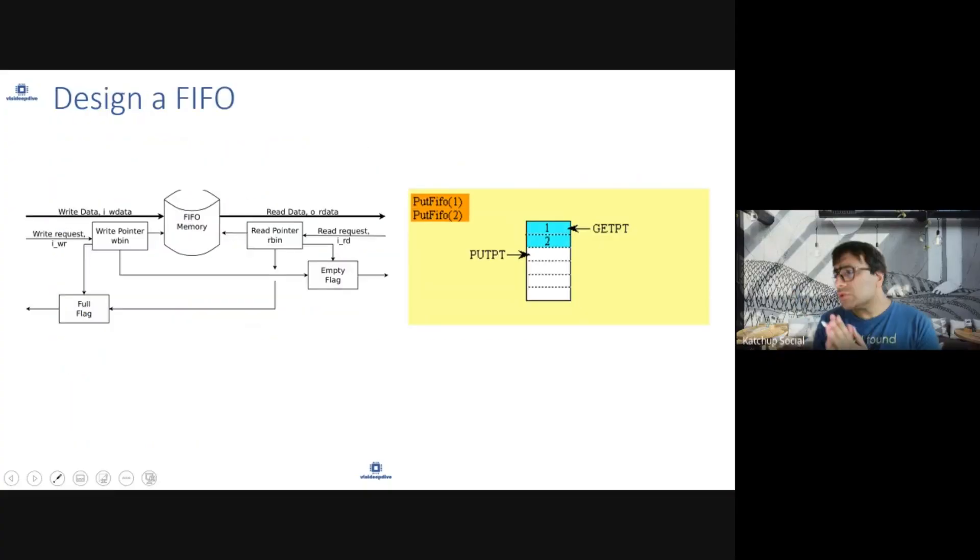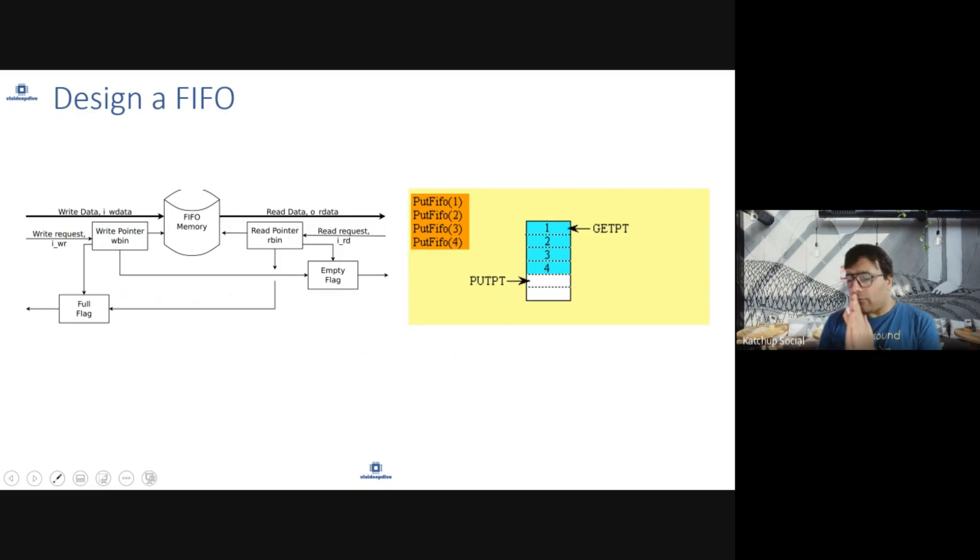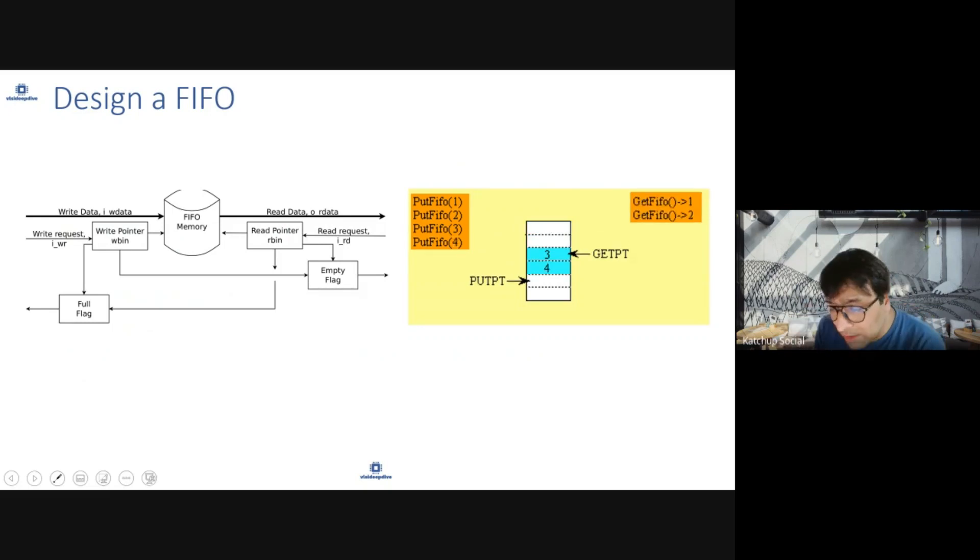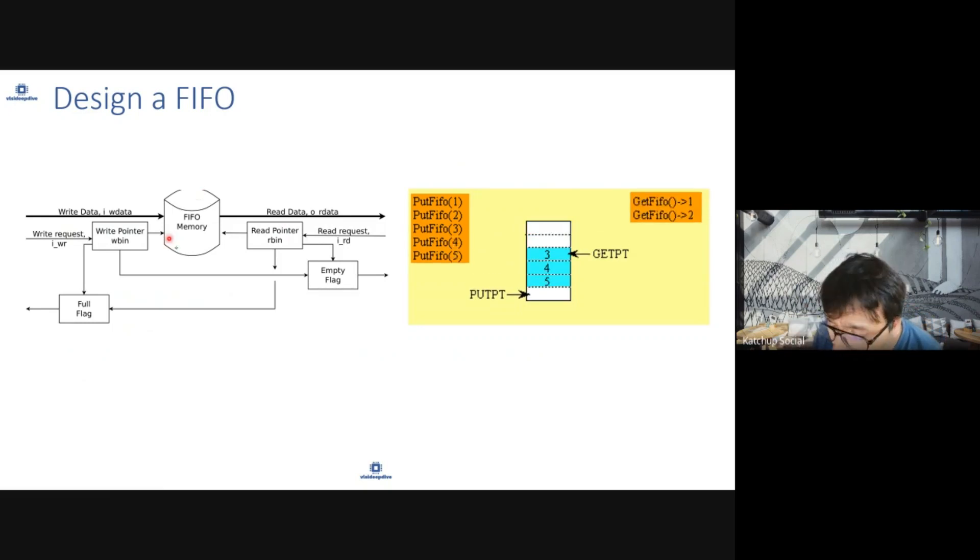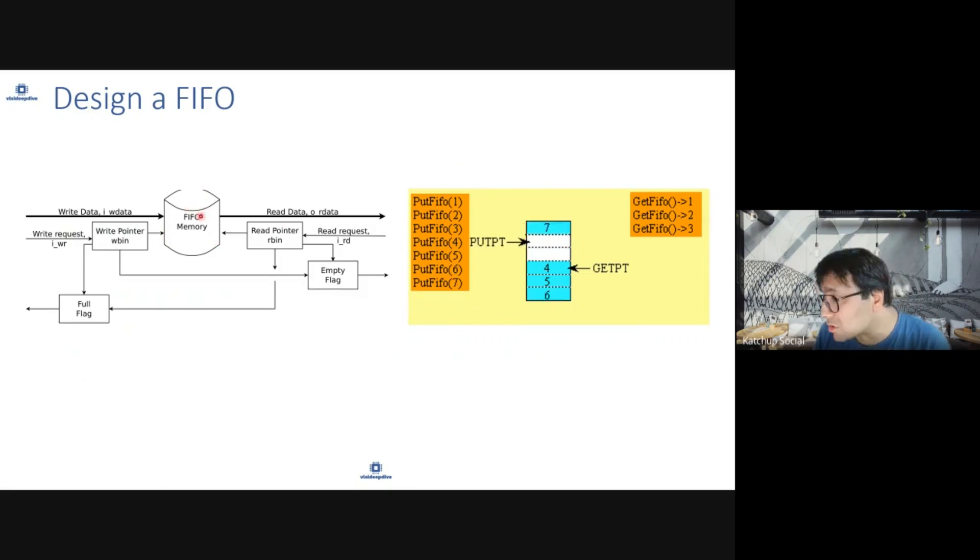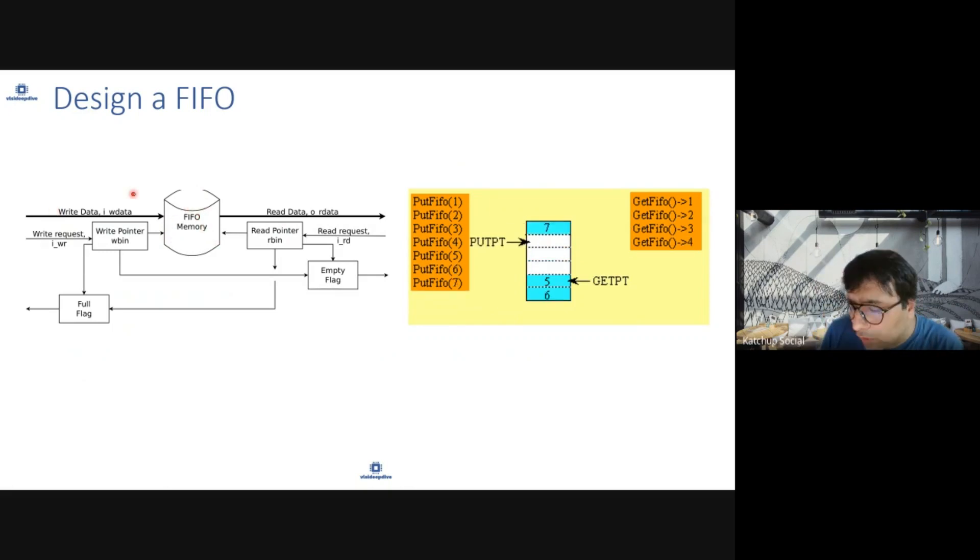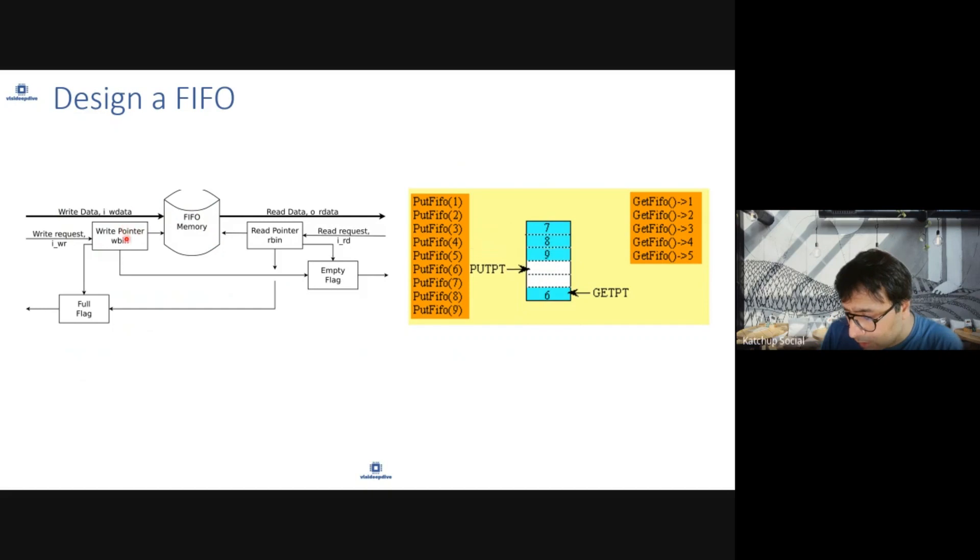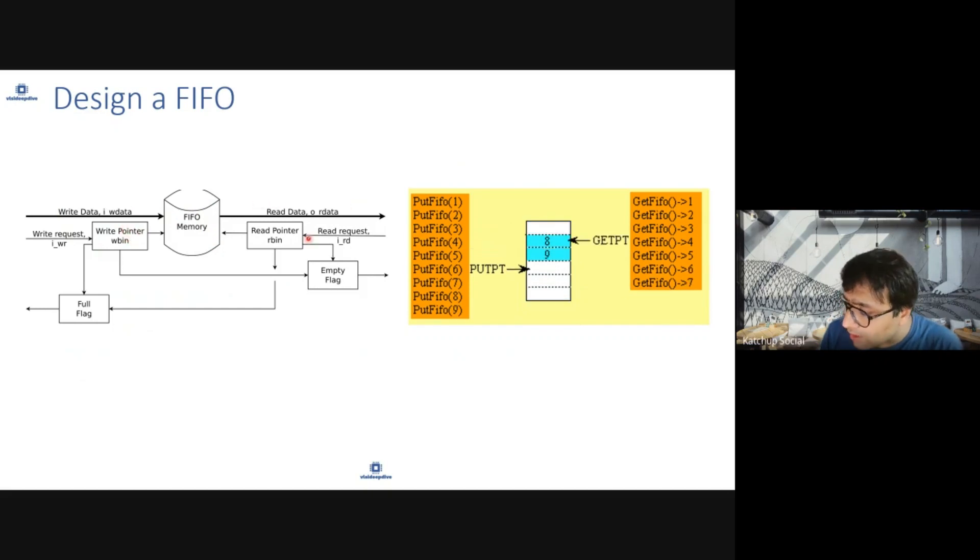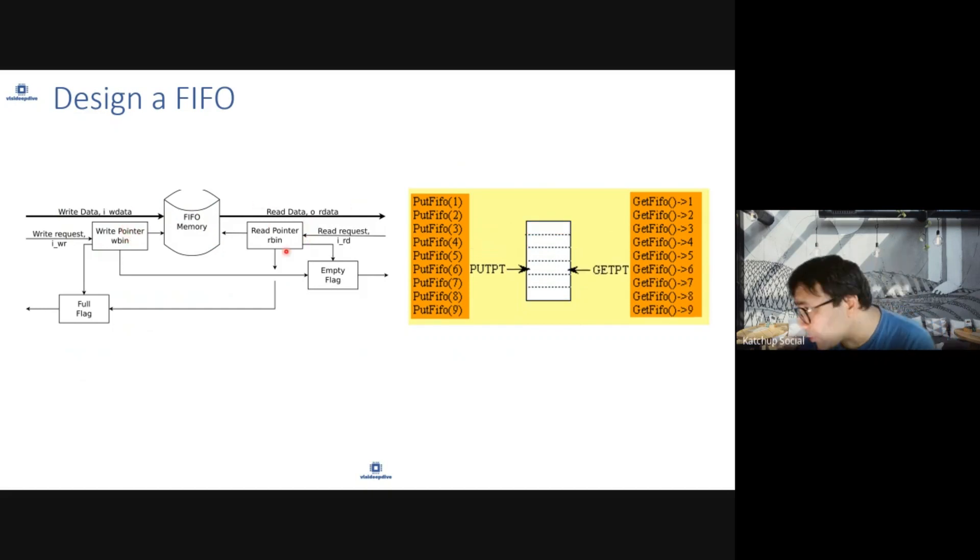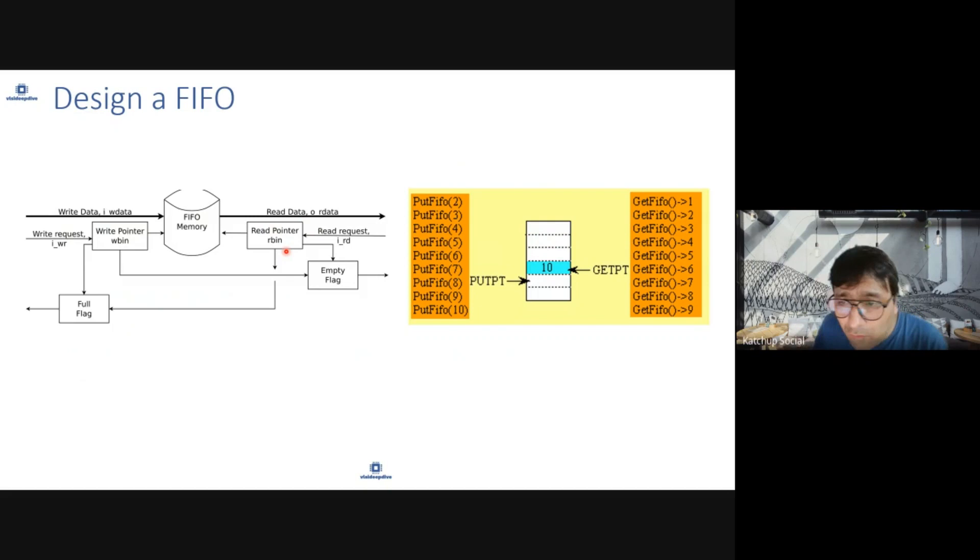So what is FIFO? FIFO is a memory which stores data. You write on one side using the write pointer and read on the other side using a read pointer. FIFO can be of multiple types.